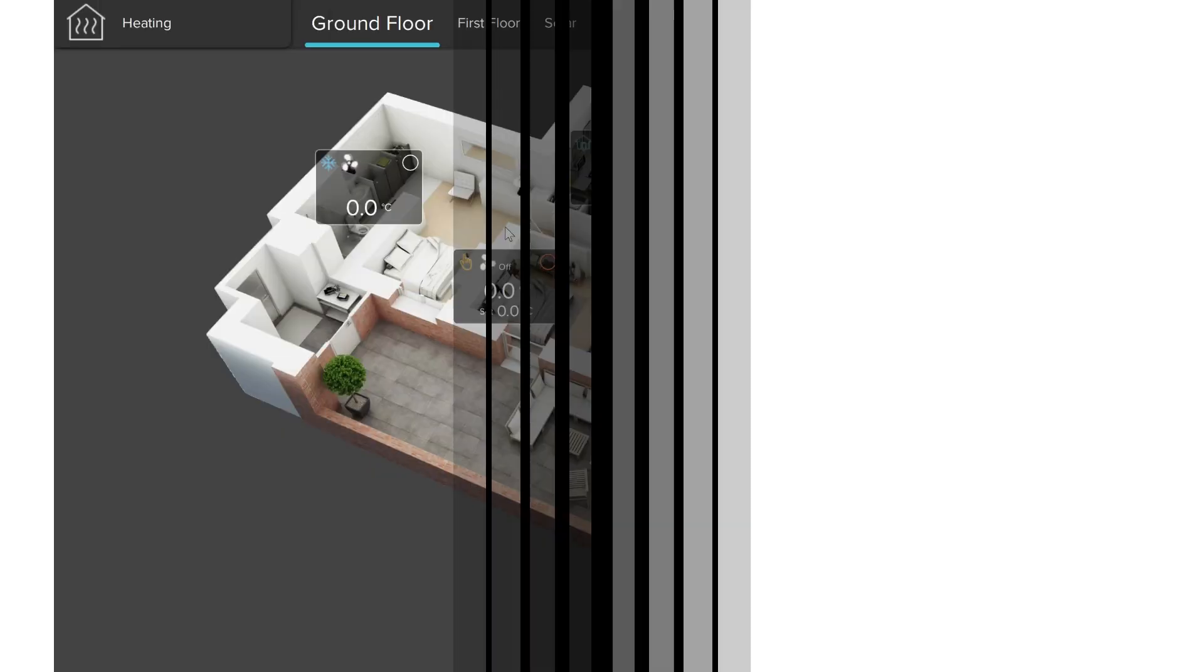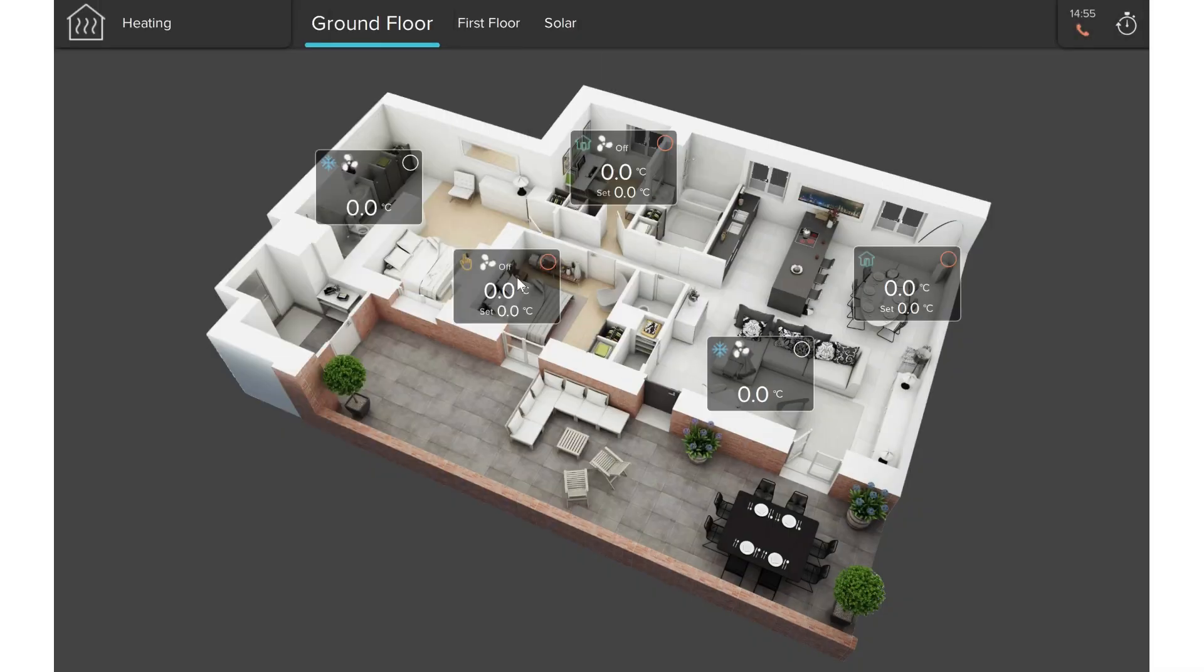Hello, and welcome to our tutorial. In this video, we will talk about the thermocomfort object which is normally used for floor heating or radiators.